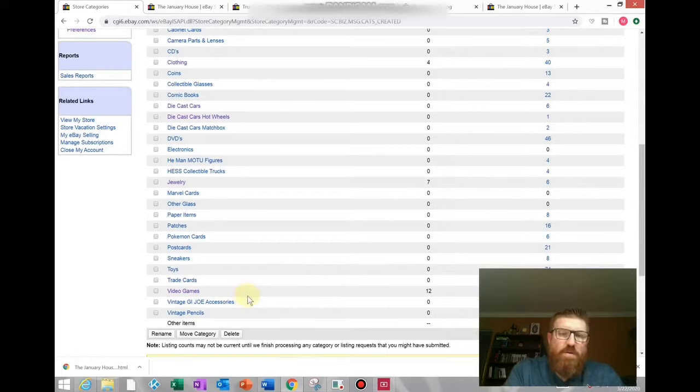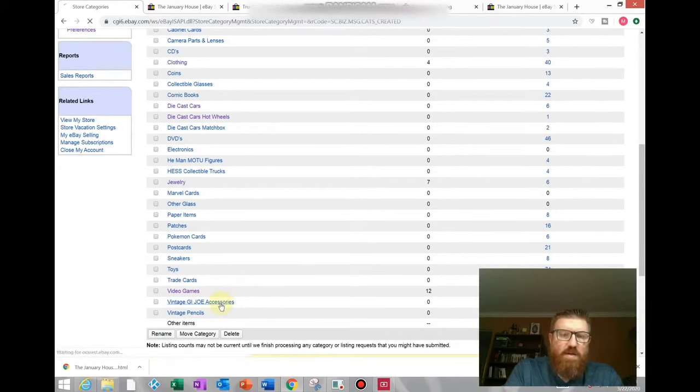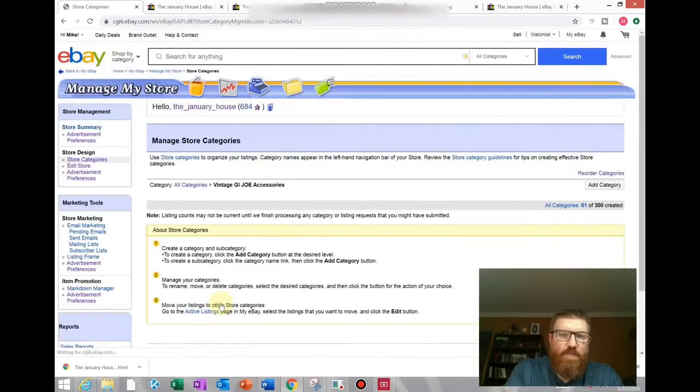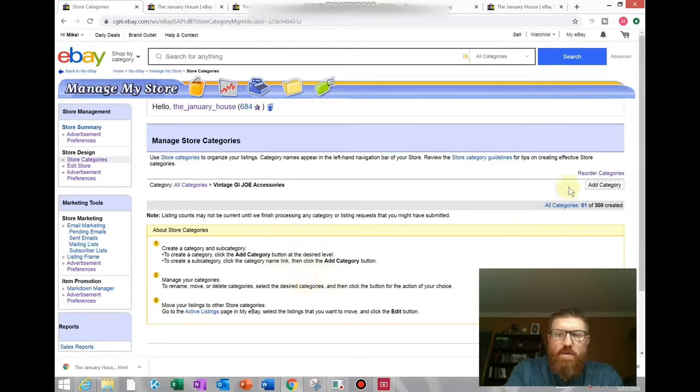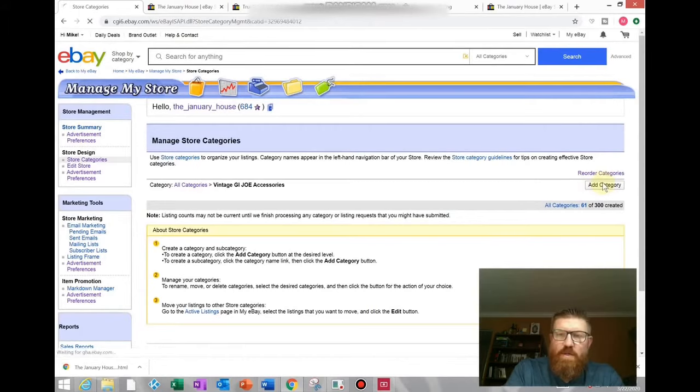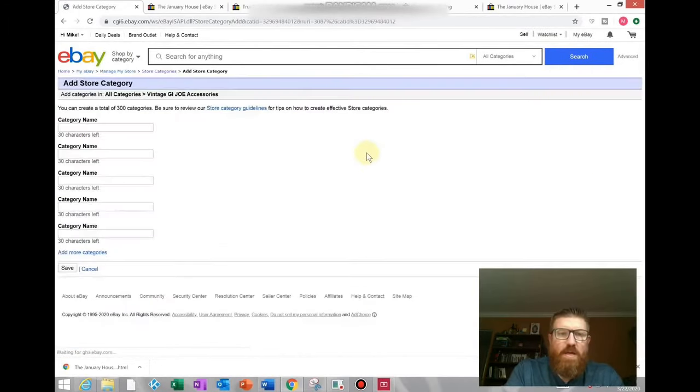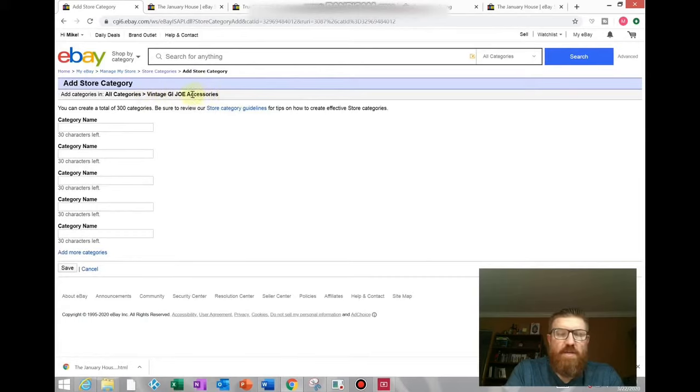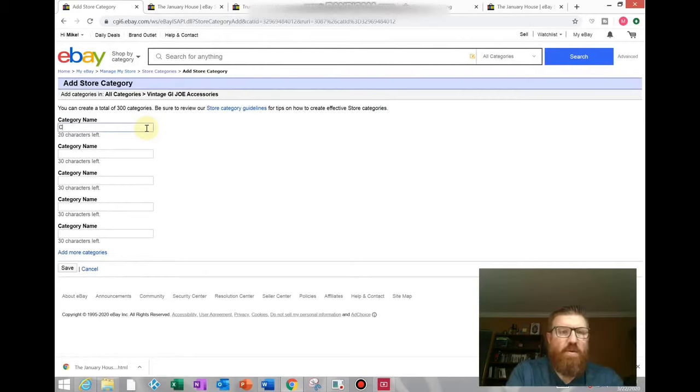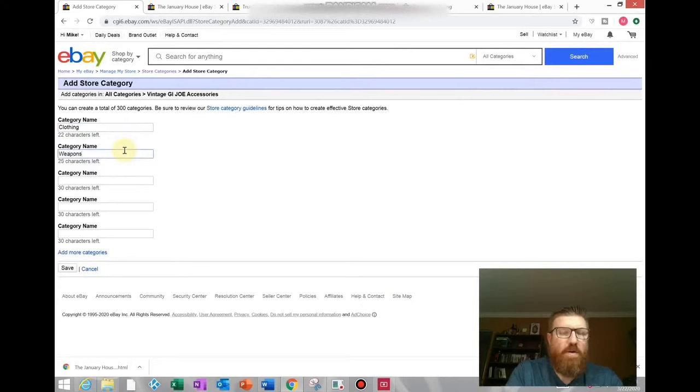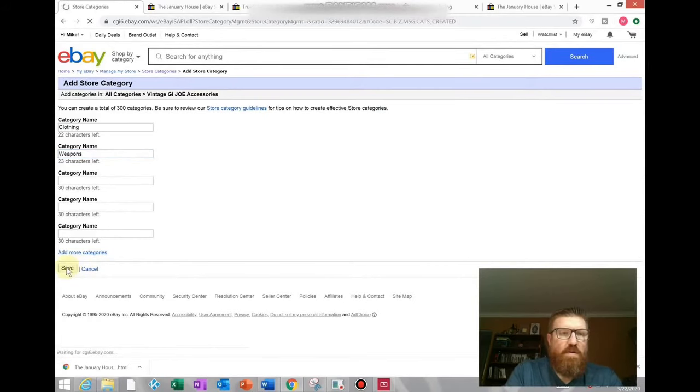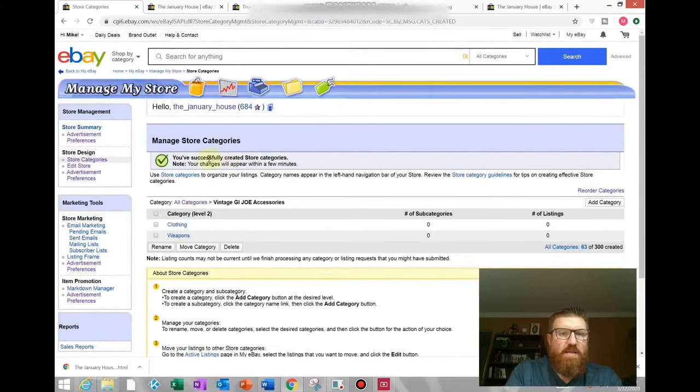So to create a subcategory within that category, you will click on the category you just made. It'll give you a little bit of information here on how to do that, but what you'll want to do is go over to add category button again and click that. Now you are under the Vintage G.I. Joe accessories category, so you could add subcategories. For me that would be clothing and maybe weapons. Then you hit save.